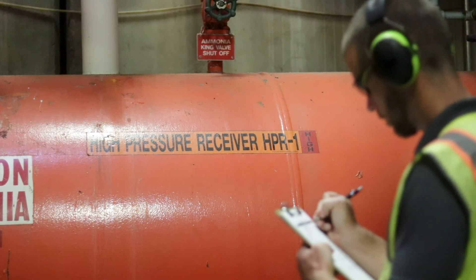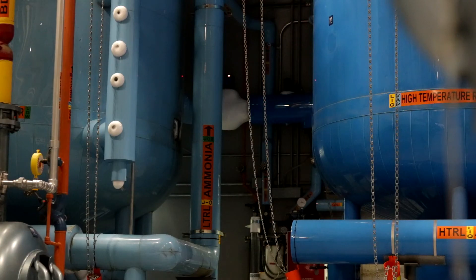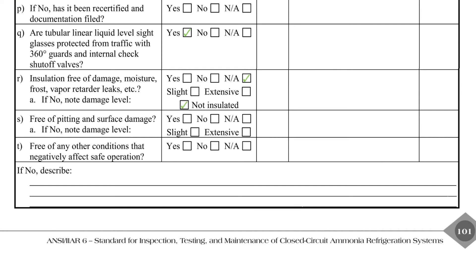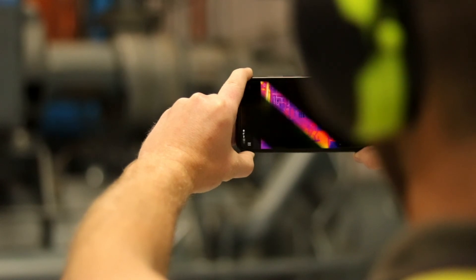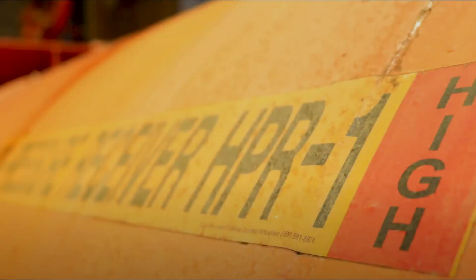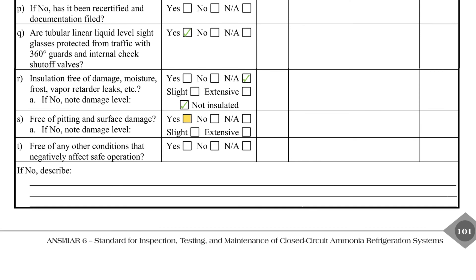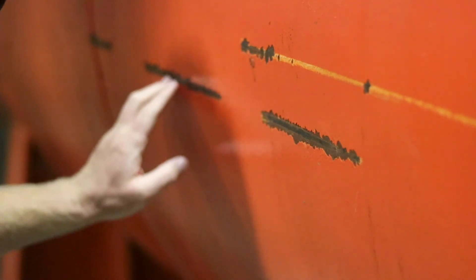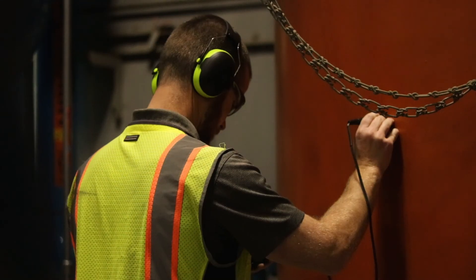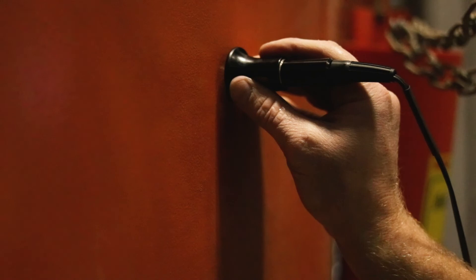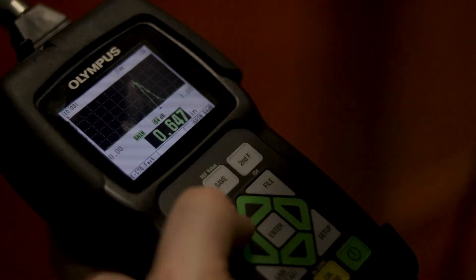When a vessel is insulated, the insulation system must be inspected per item R. Deficiencies such as jacket damage, breached vapor barrier, and ice buildup must be noted. This high-pressure receiver is not insulated, so NA and not insulated should be checked. A thermal imaging camera can be helpful to identify insulation system failures that cannot be observed with the naked eye. For non-insulated vessels like this one, item S requires the entire surface of the vessel to be inspected, and any surface corrosion or pitting must be recorded as a deficiency. Ultrasonic thickness testing can be used to gauge the amount of material lost due to corrosion, and thickness readings can be used to determine if the vessel is fit for service and the remaining useful life.